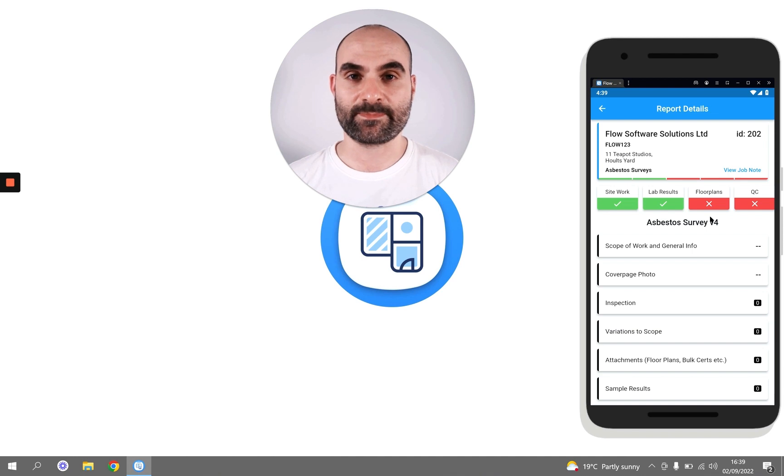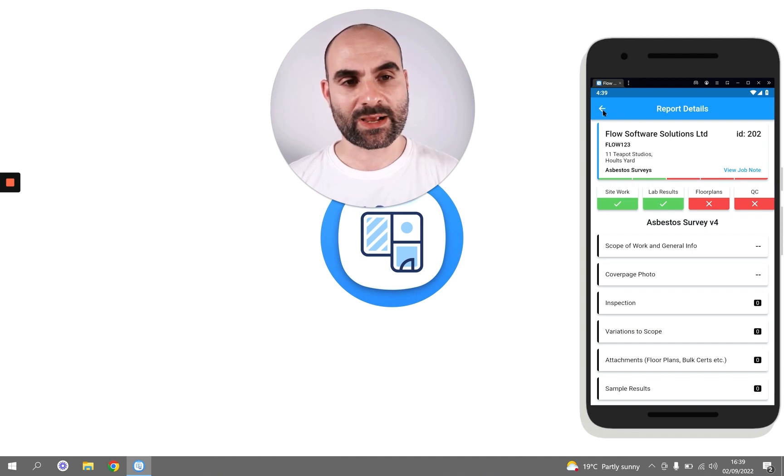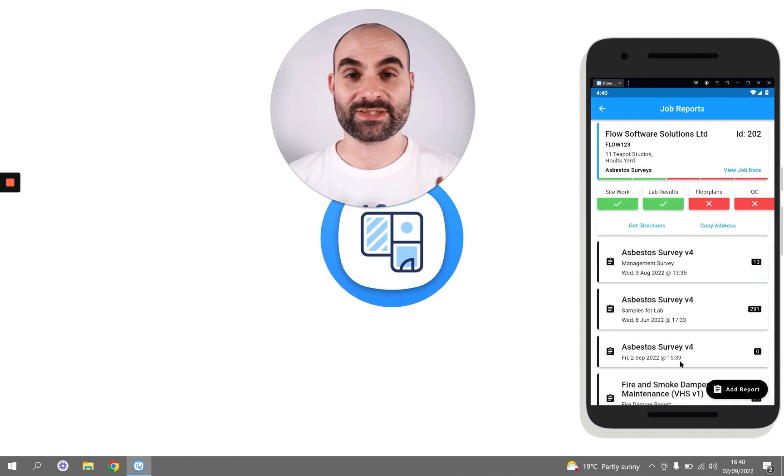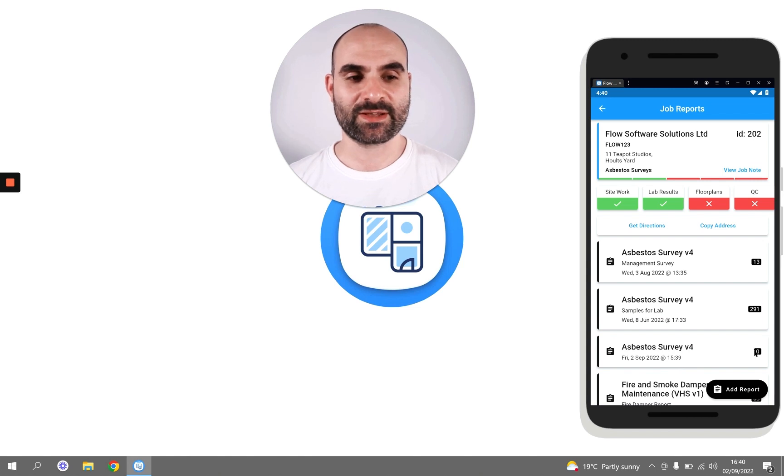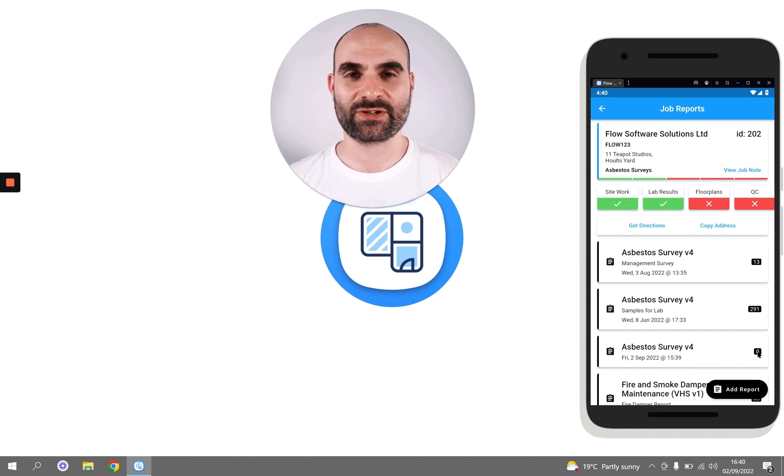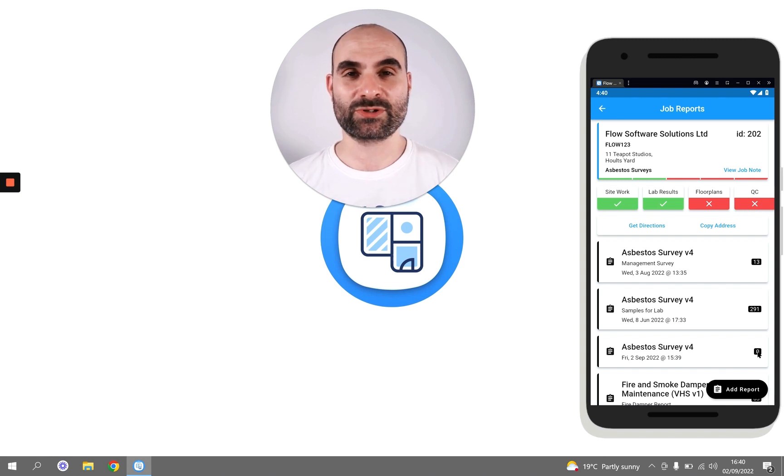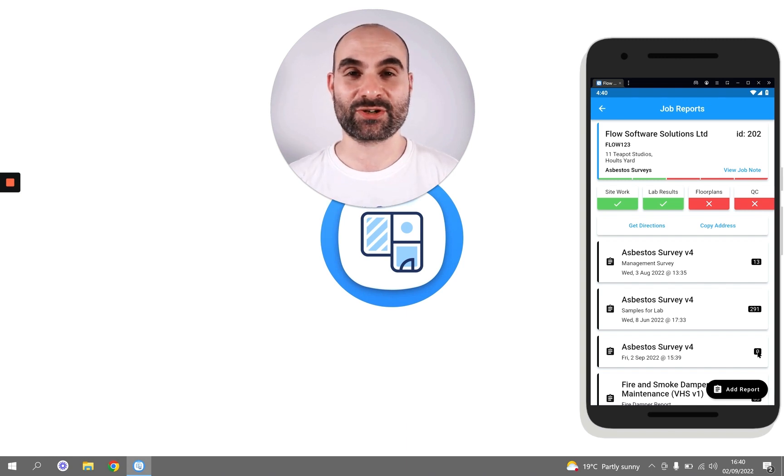But if I navigate back up a level, you can see this is the report we just created and it has zero items because we haven't started adding any yet. So that's it. That's all you have to do to add a report on the mobile app, and then you can start doing your survey.